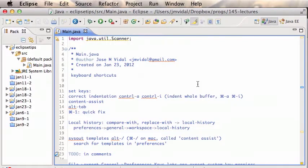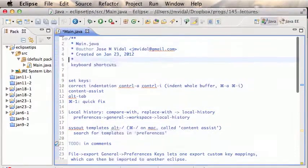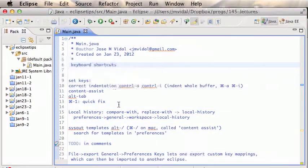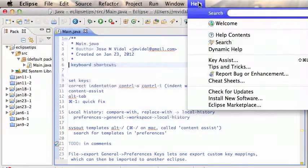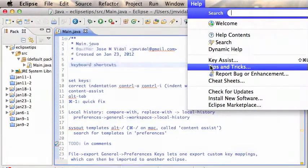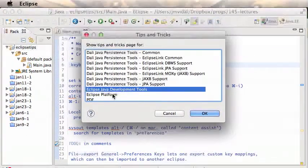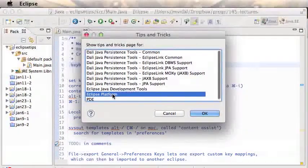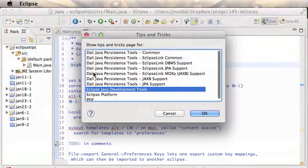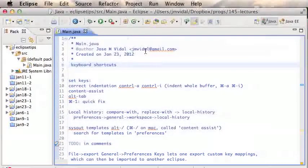I want to cover some basic Eclipse tips that should be useful for people who are new to Eclipse, and especially new to Java programming in Eclipse. The first thing I want to note is the Help menu — it's your friend. If you go to Help → Tips and Tricks, you will get tips and tricks. You can either click here or here and hit OK to open a browser window, and it lists hundreds of tricks.